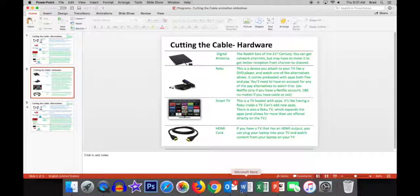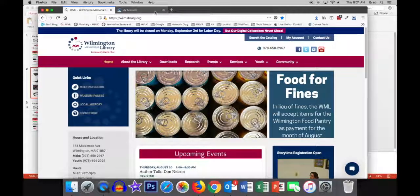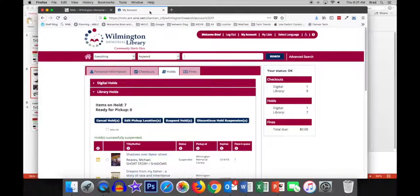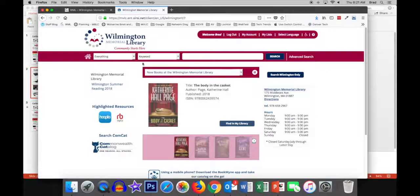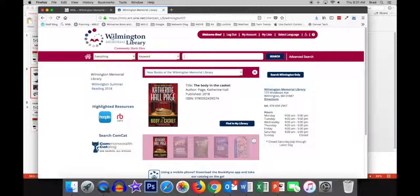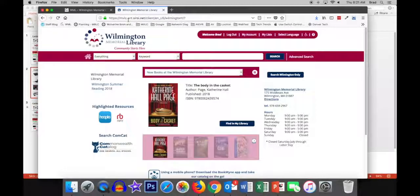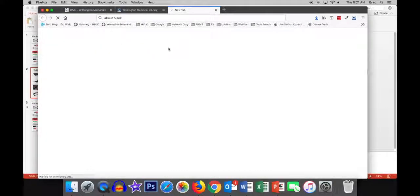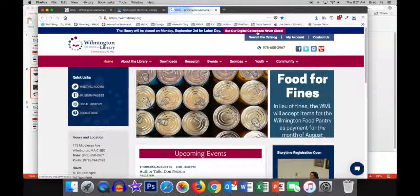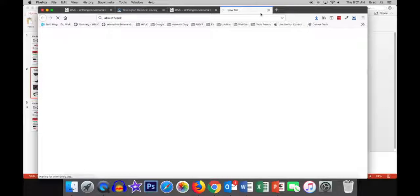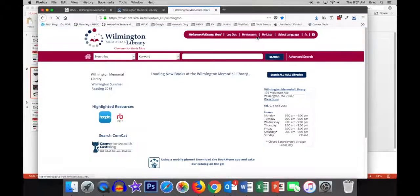Today, we're going to go over the library. The first part of the library is the library's DVD collection. You can actually browse pretty straightforwardly by going to mvlc.ent.sirce.net or if you go to willmlibrary.org, you can click Search the Catalog, which may be easier.